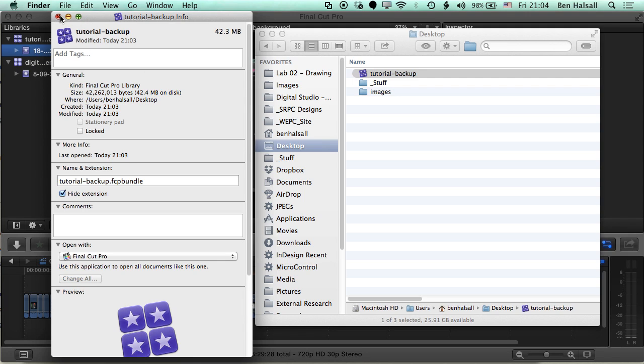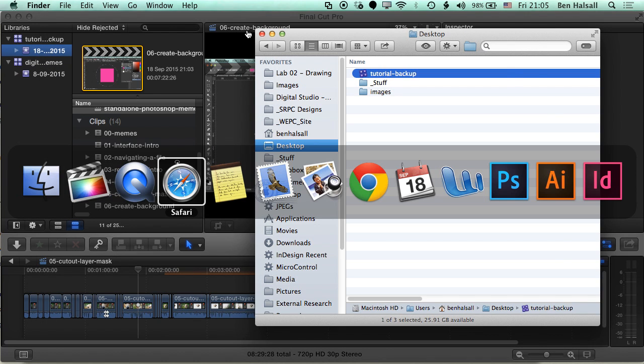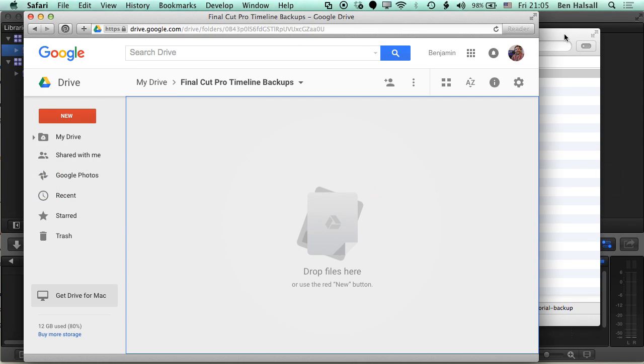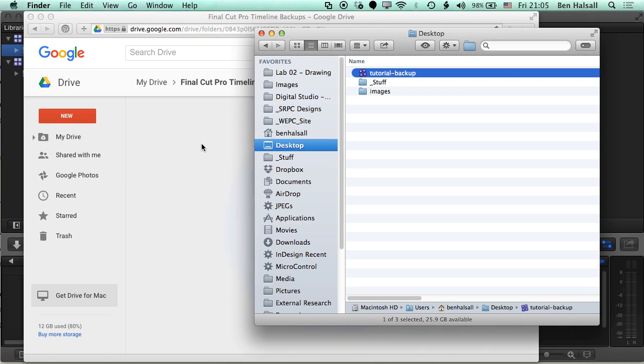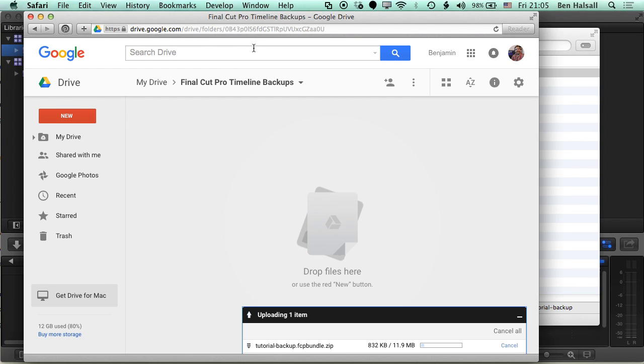We're going to take this library folder, jump to Google Drive and then drag this over. So now I've made a backup of all of those timelines that I can download and I can get those project files back and reconnect it to the original media.